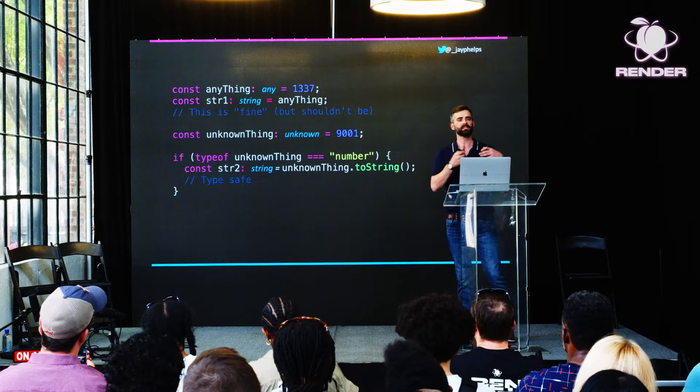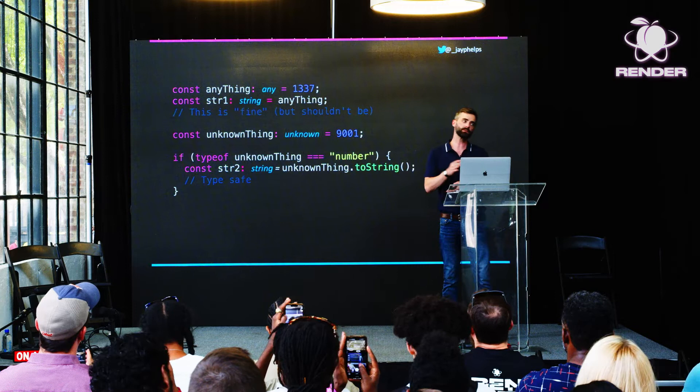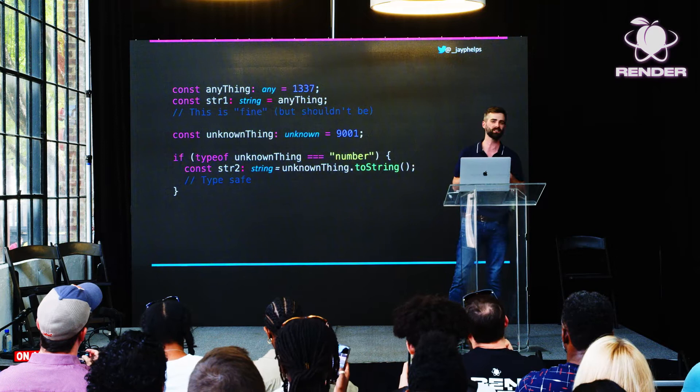So that's unknown — it's basically the type-safe equivalent of any. I really think this is utilized a lot less than it should be. In almost every case that you're using any, you could use unknown instead. Ultimately, it comes down to how loosely you want to be with your types. Sometimes you just have to ship code, so it's not a big deal.